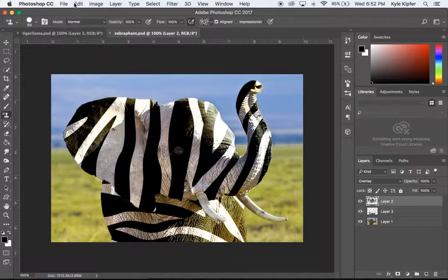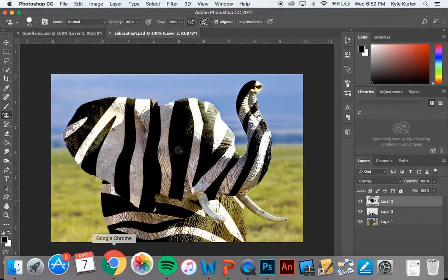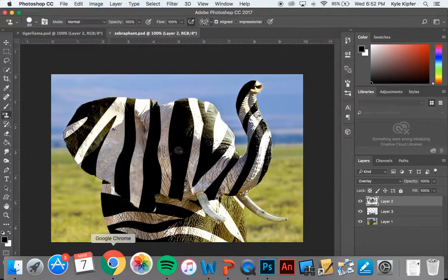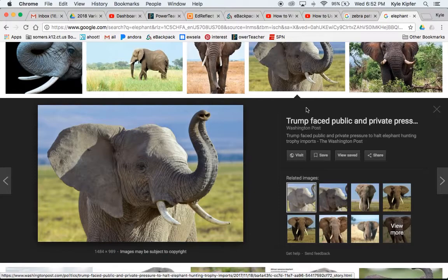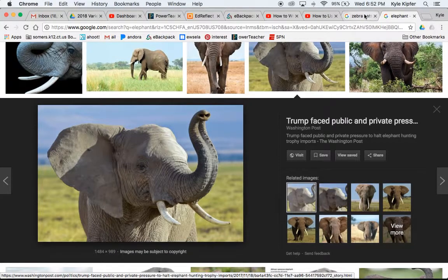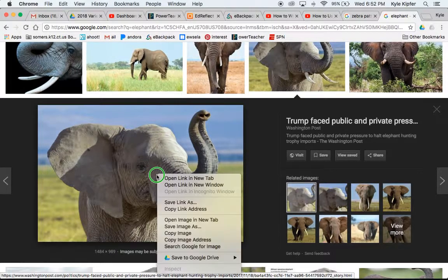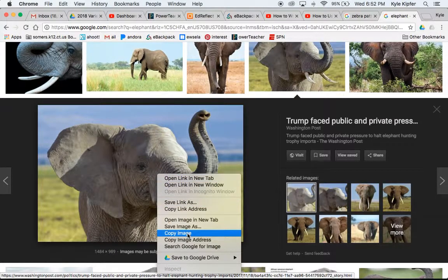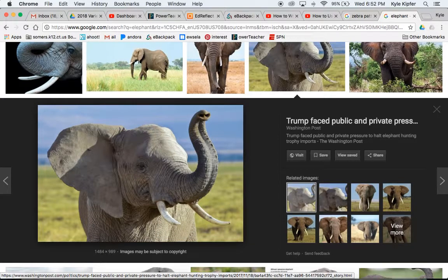In order to get started here going to a new project, we're going to actually just start by doing a simple Google search for a few images. First I have this image of the elephant. I'll go ahead and copy that image.